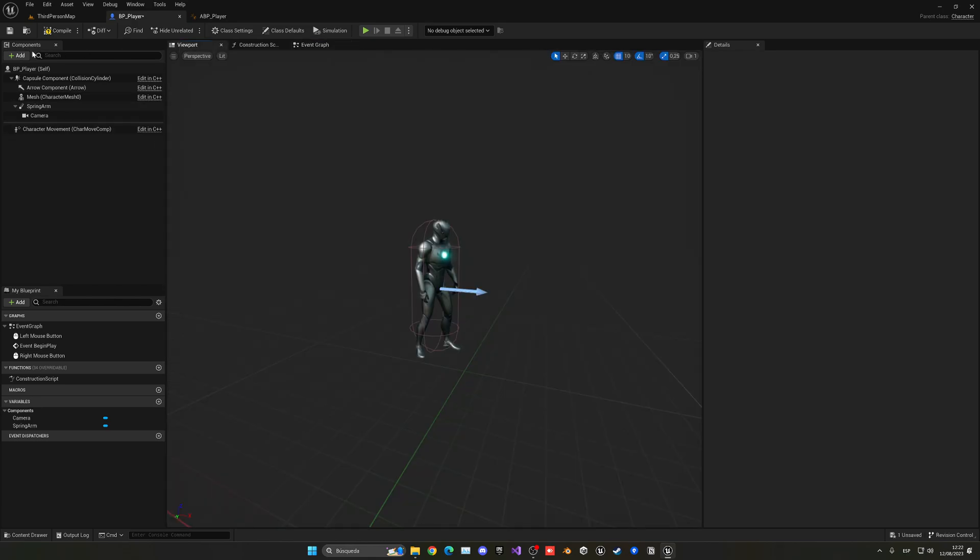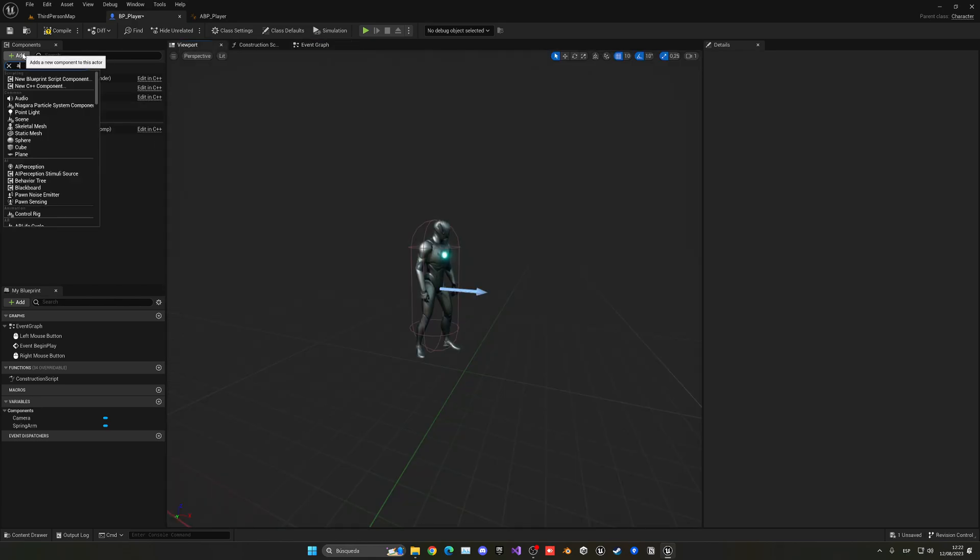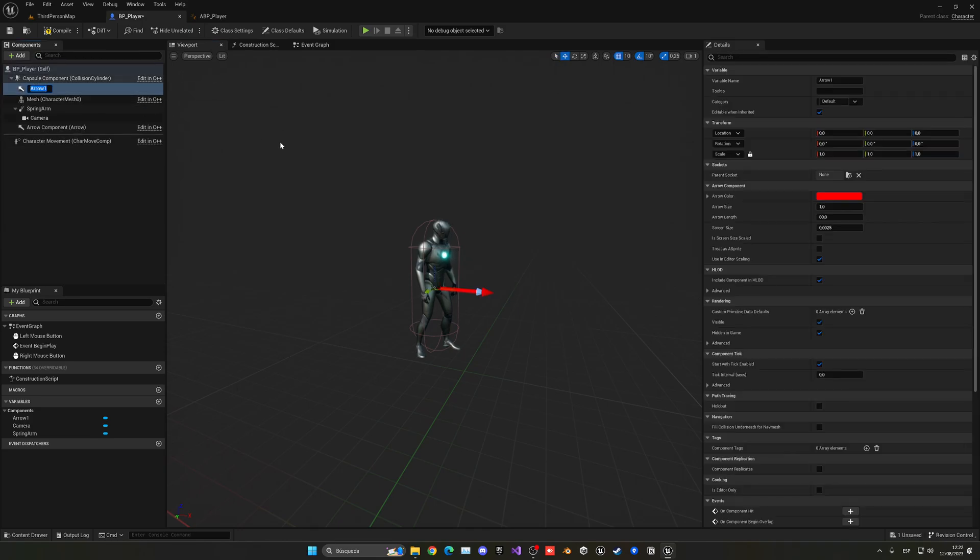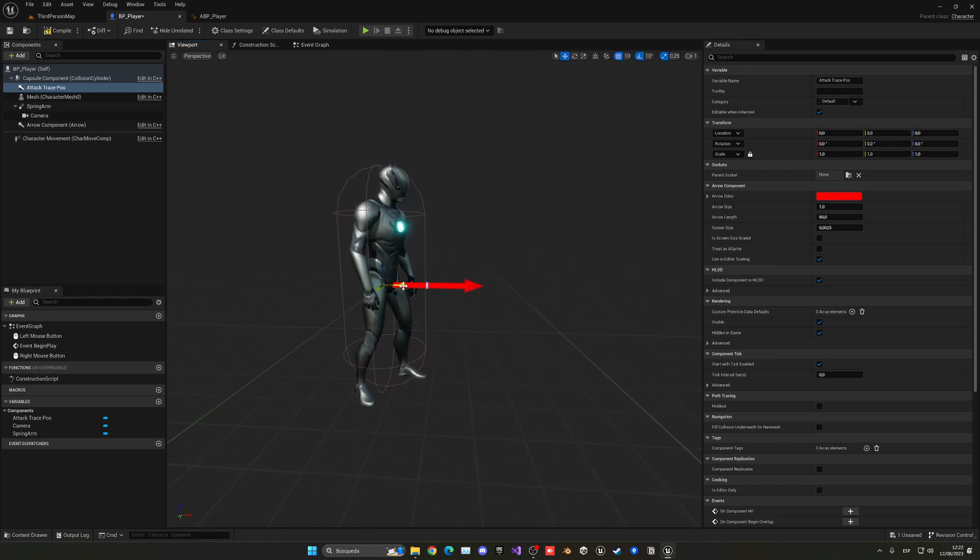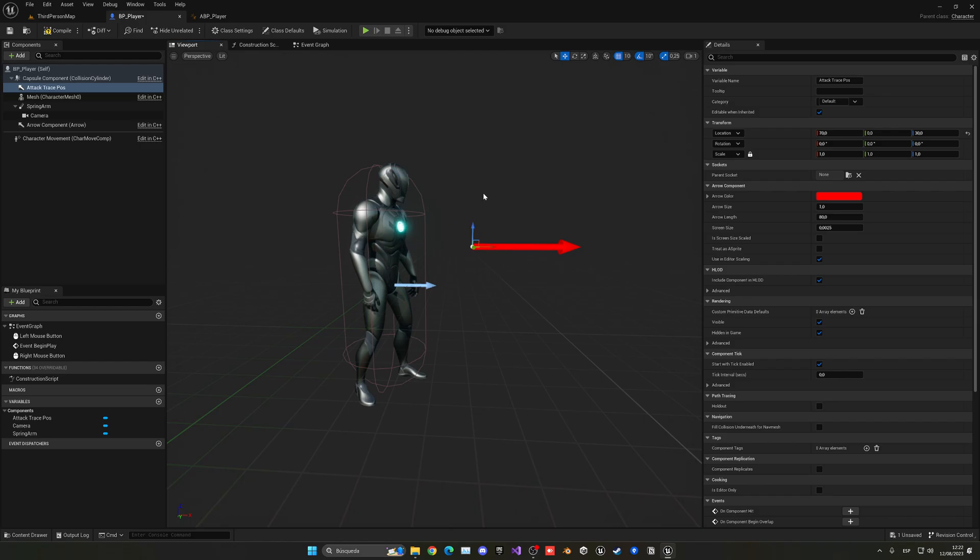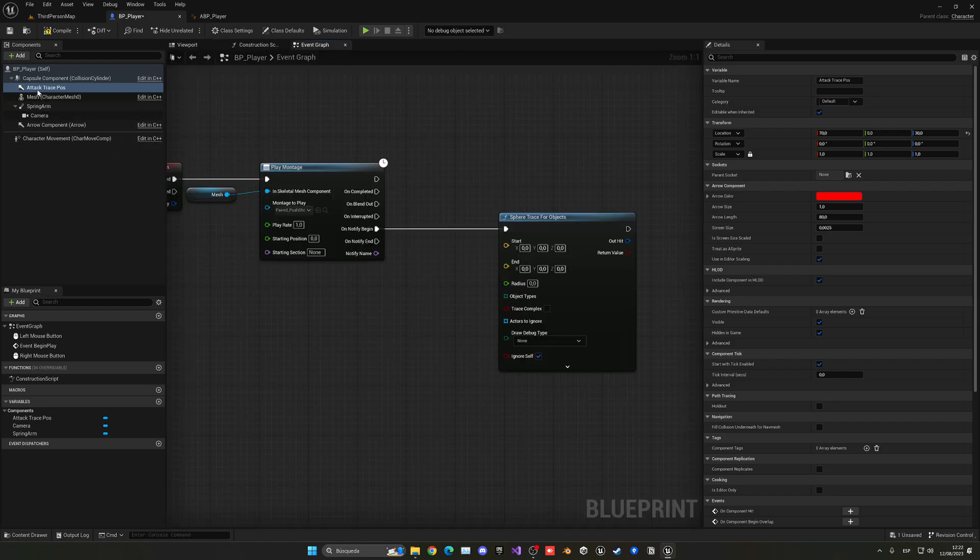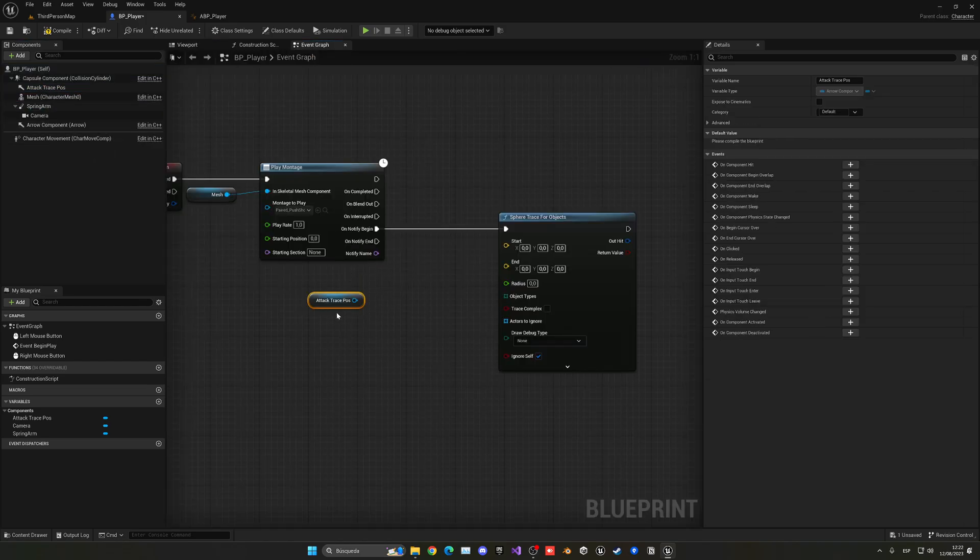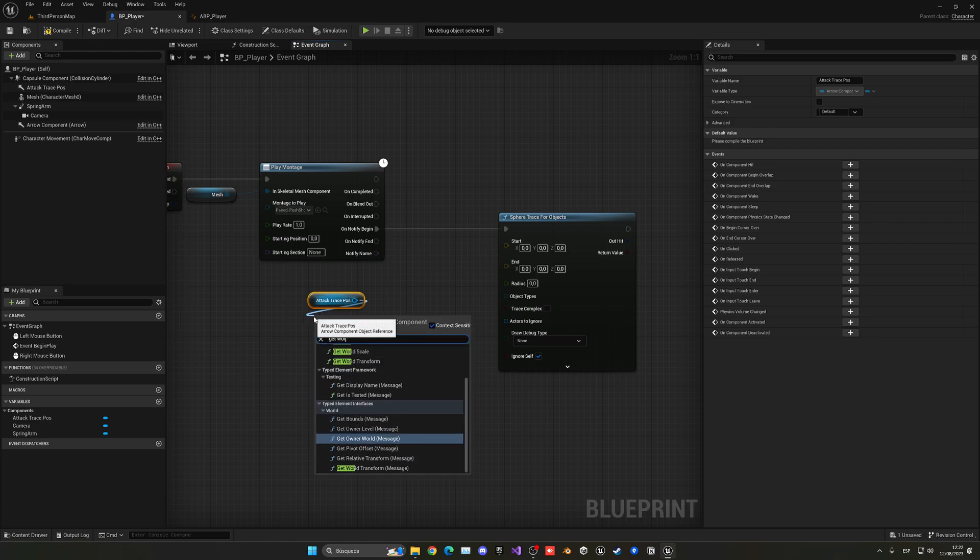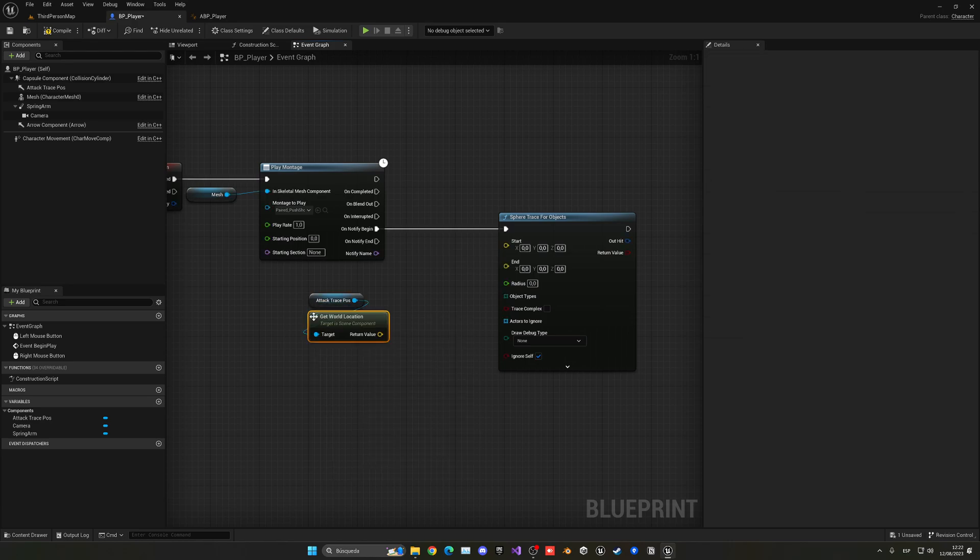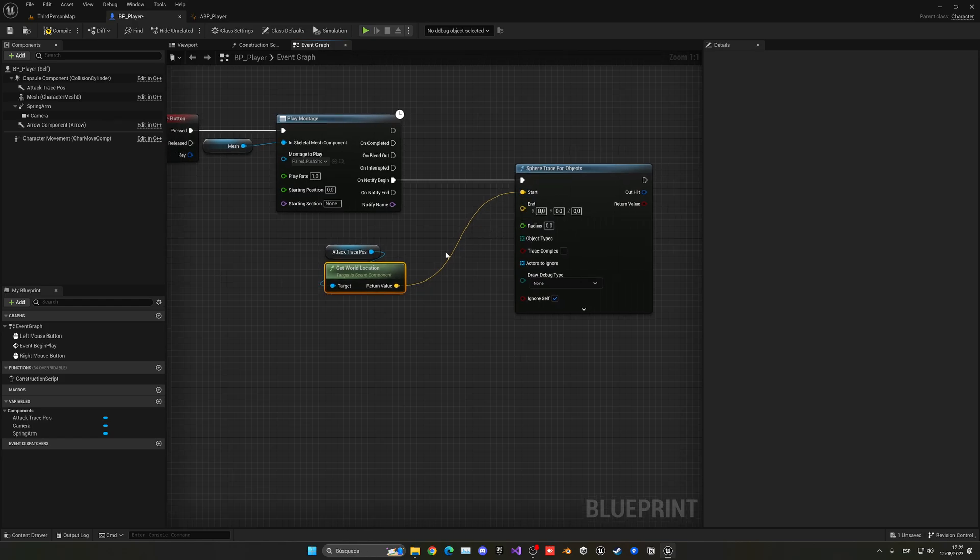Just add a new component, let's add an arrow and this will be the attack trace pose. Now I'm going to displace this a bit in front of the player, up here, around here. We're going to create a sphere outwards, so drag the attack trace pose and get the world location. I'm going to plug that into the start.